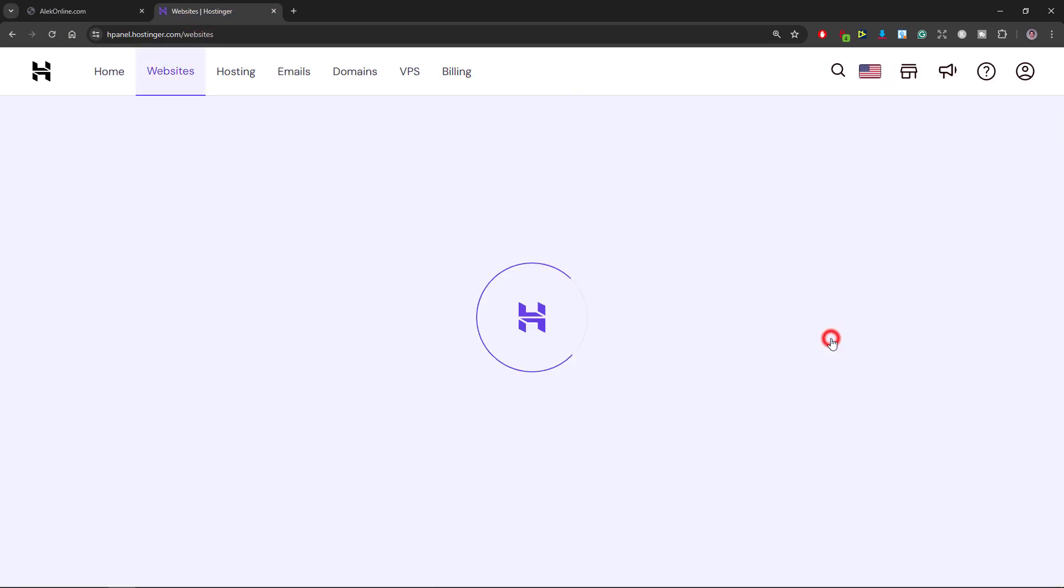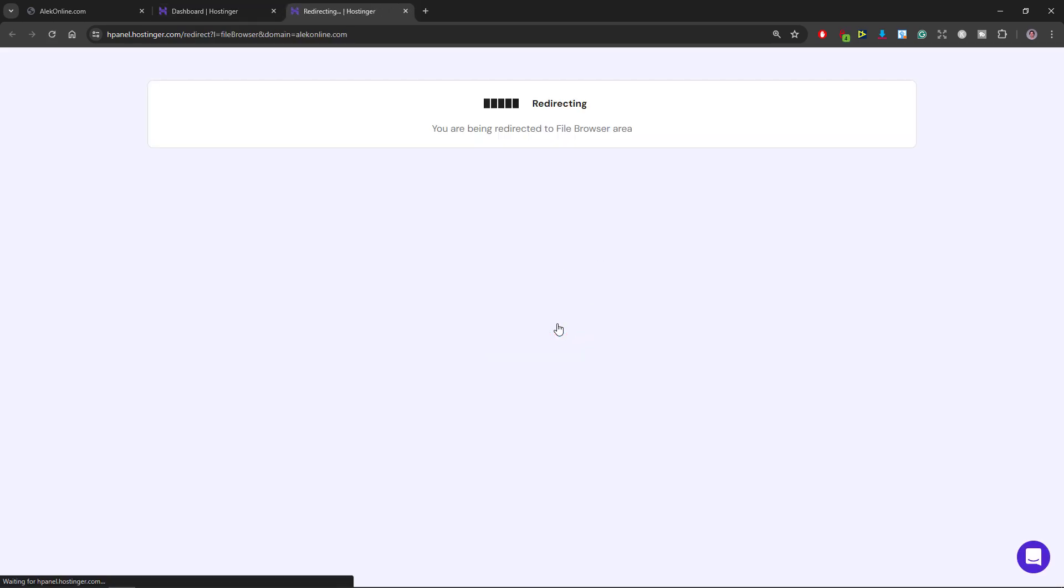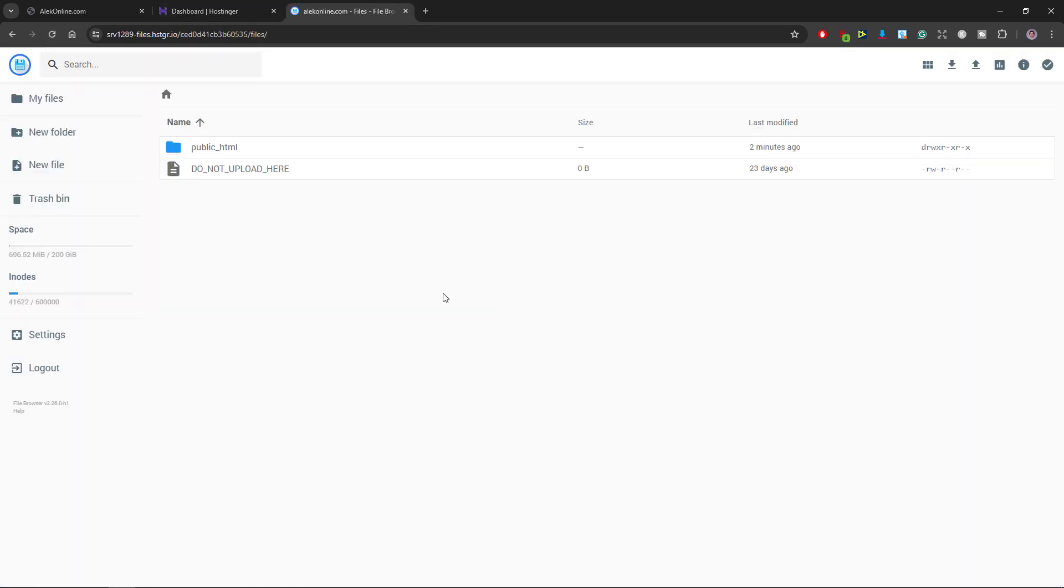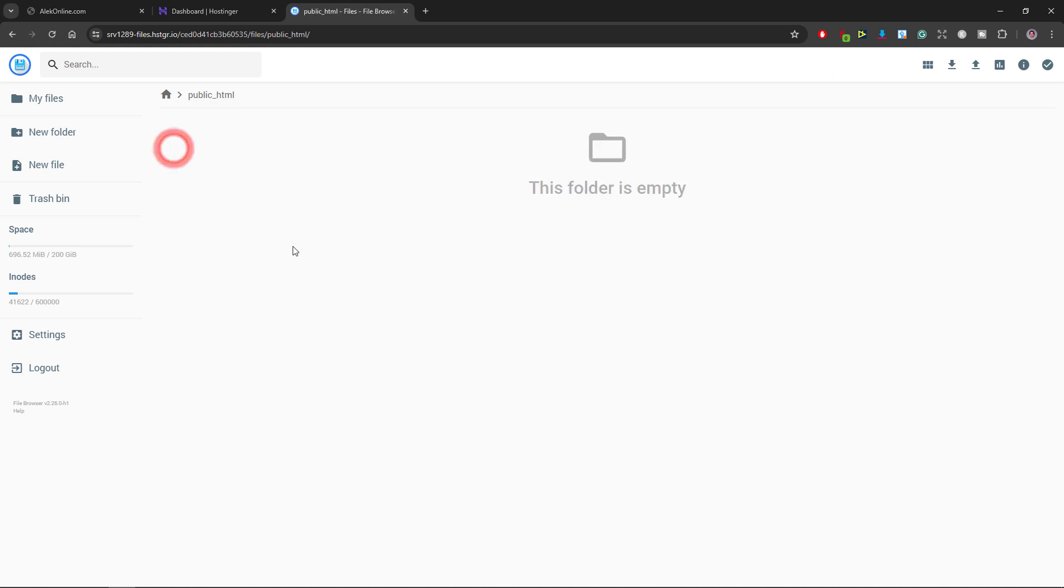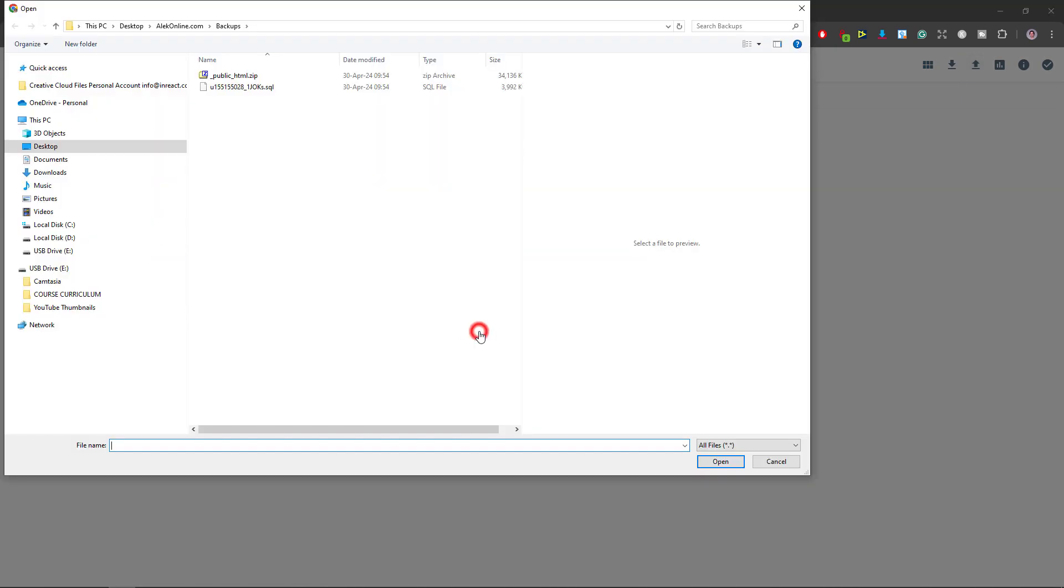Click on manage and open the file manager. I will double click the public underscore HTML folder and click this up arrow to upload the file. Select file as my files and folders are saved as a zip file.